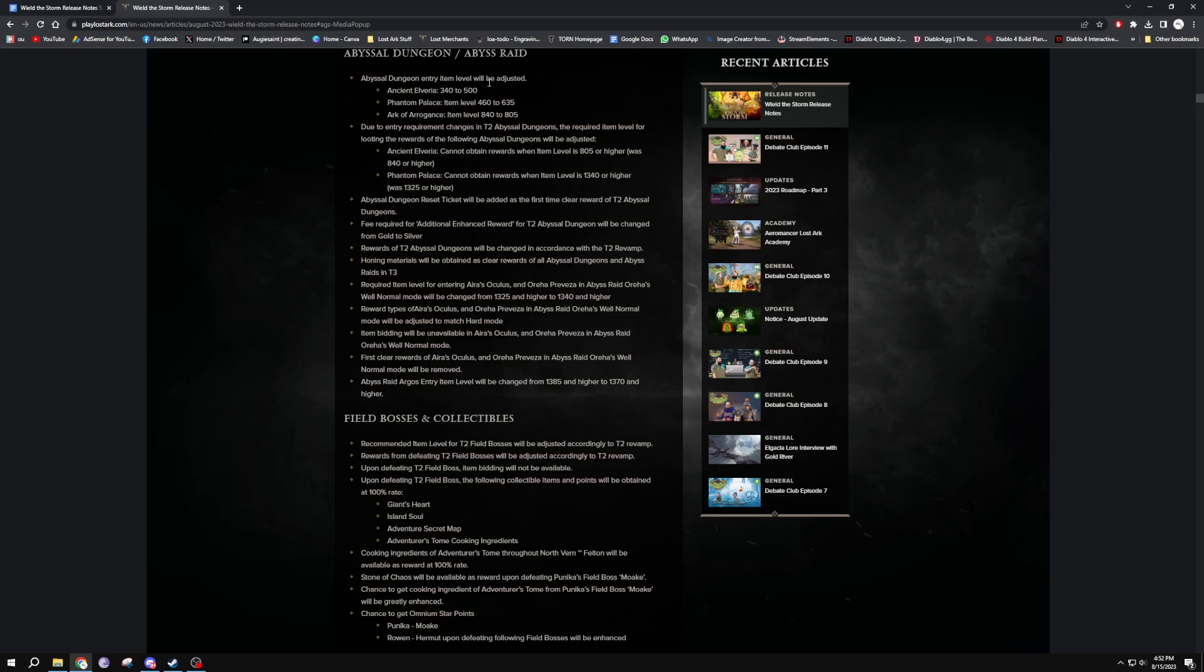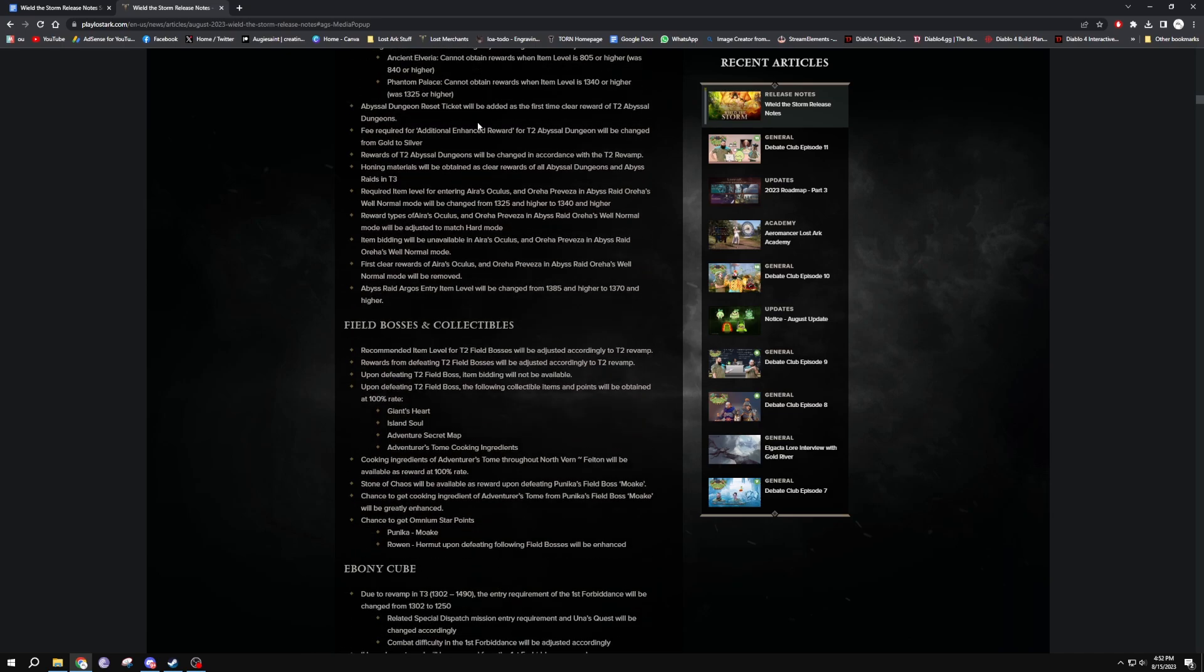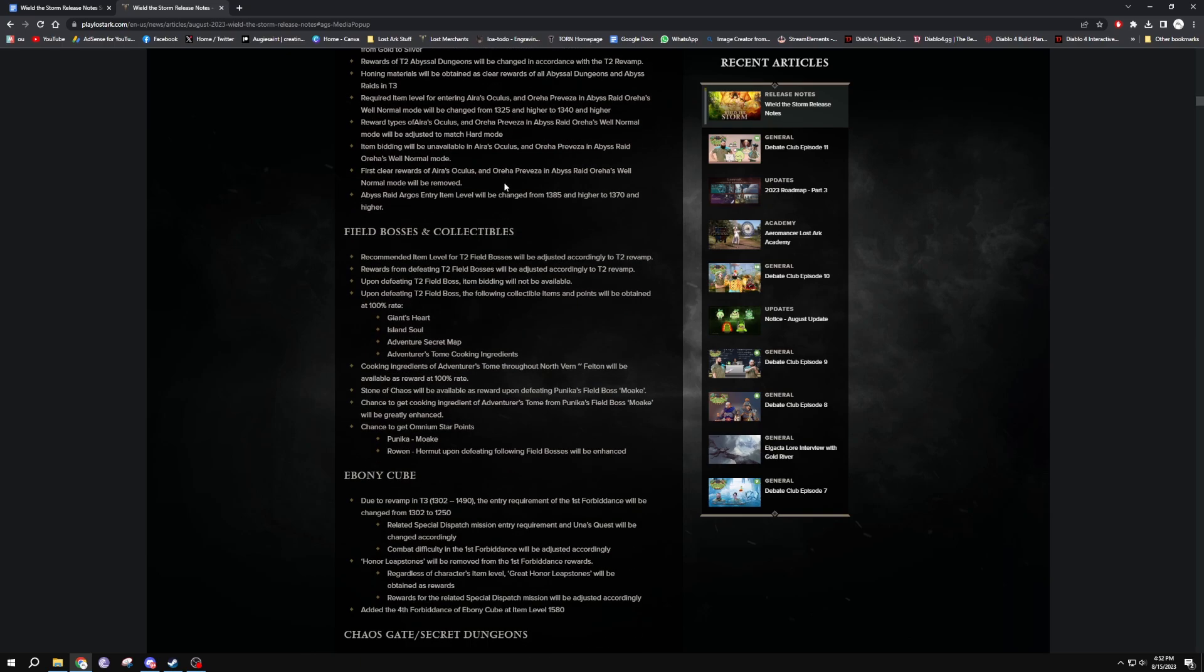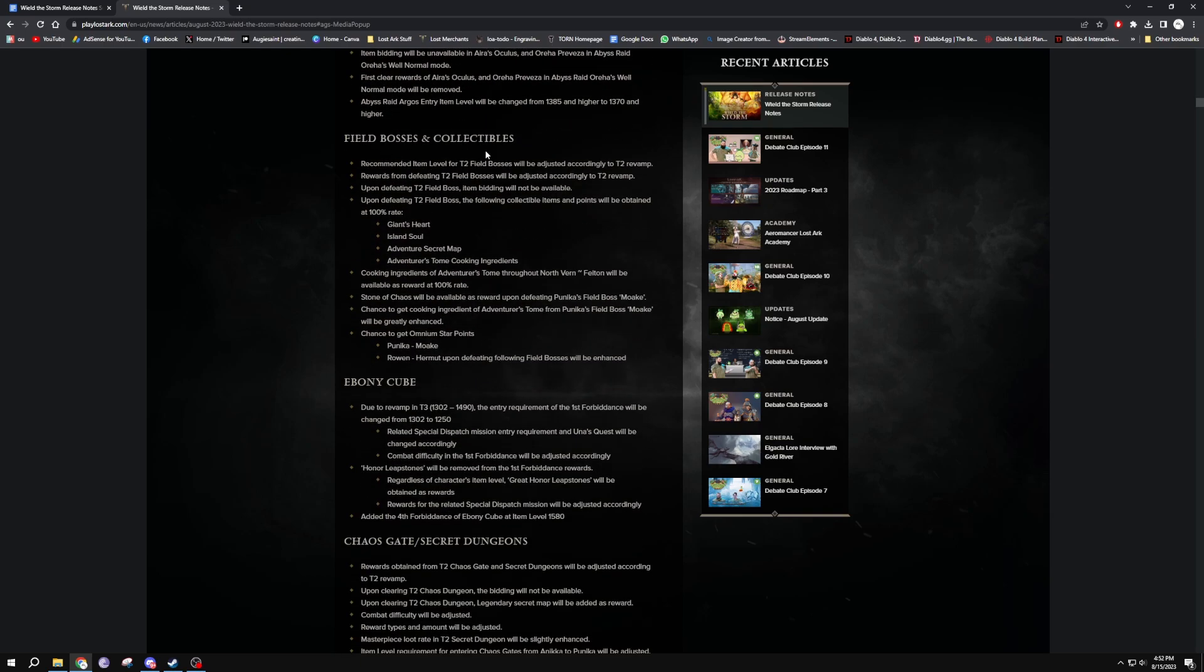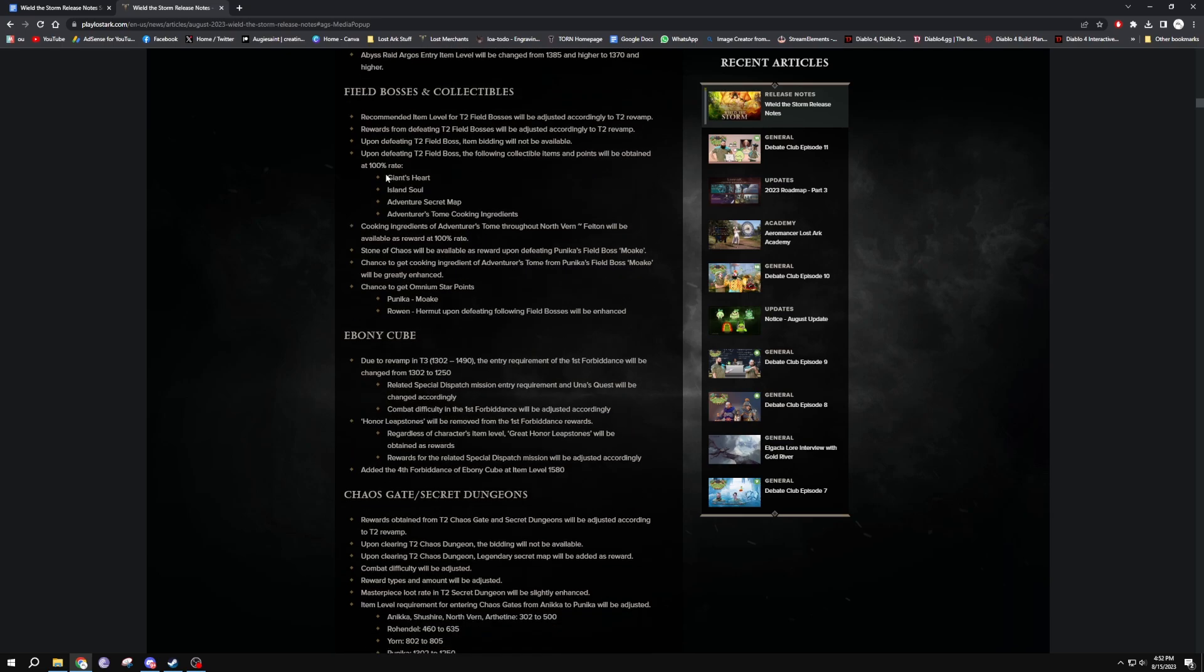So those are the main things - the entry level points have been changed for all of them and their rewards to give you the new, what are they calling it, the new tier of upgraded honing materials. Field bosses and collectibles have been changed a little bit over there.